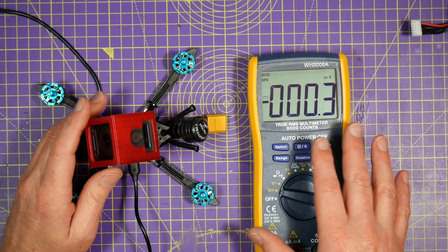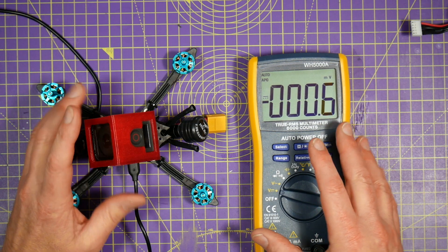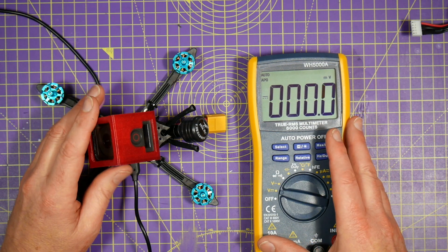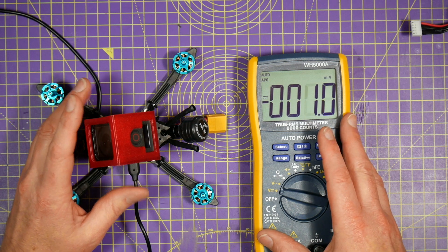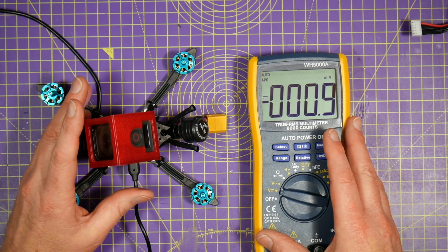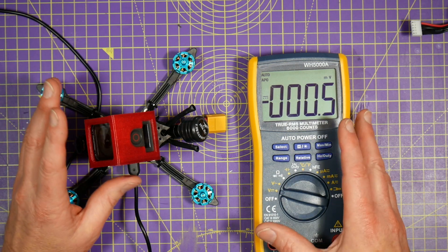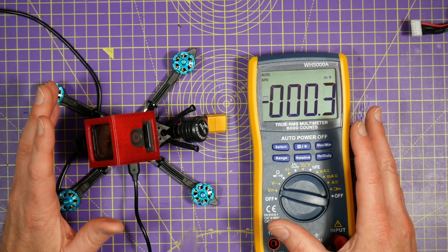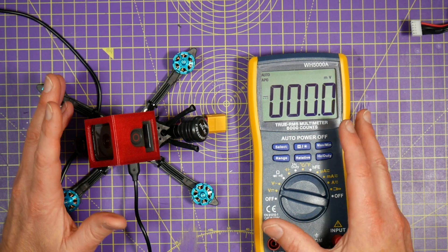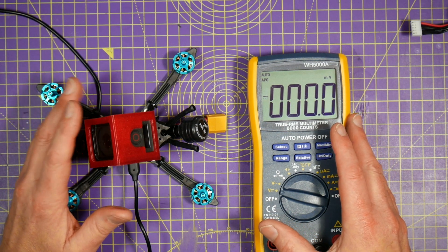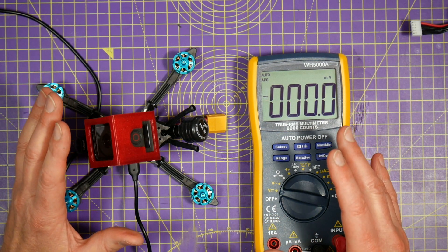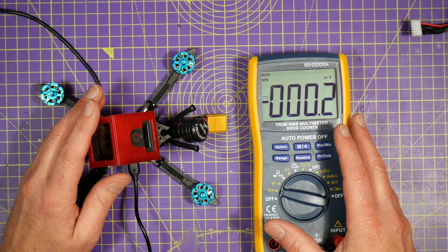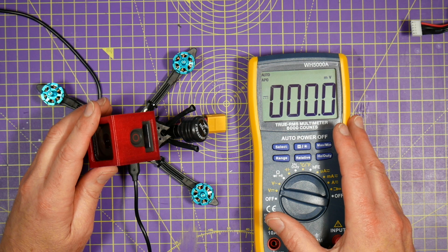I've generally found the default settings for this in Betaflight are pretty good, but it's always worth checking before your first flight because each board is different and it's really quick and easy to do.